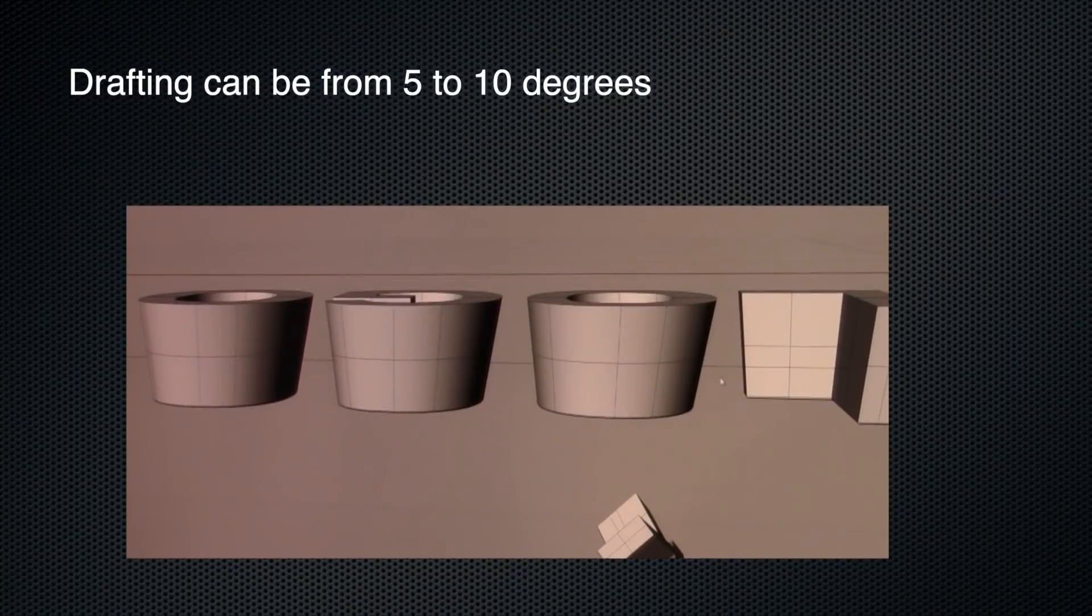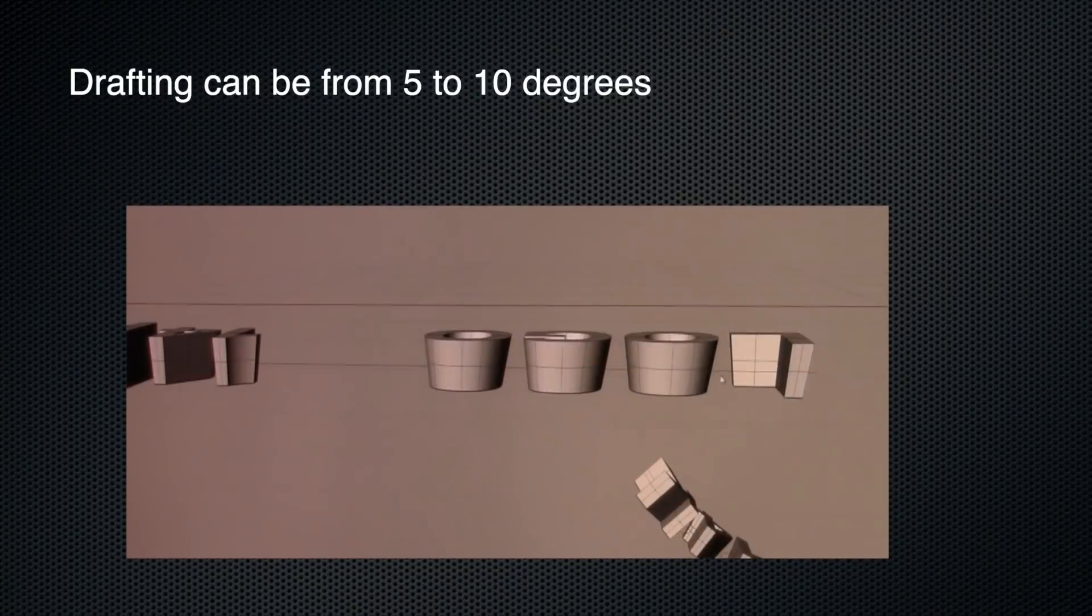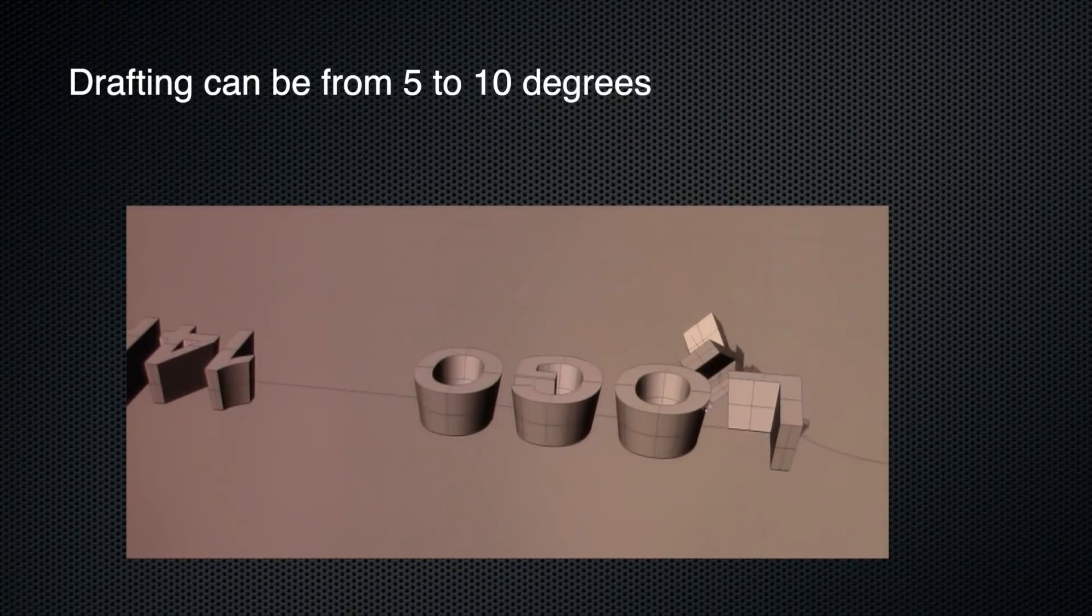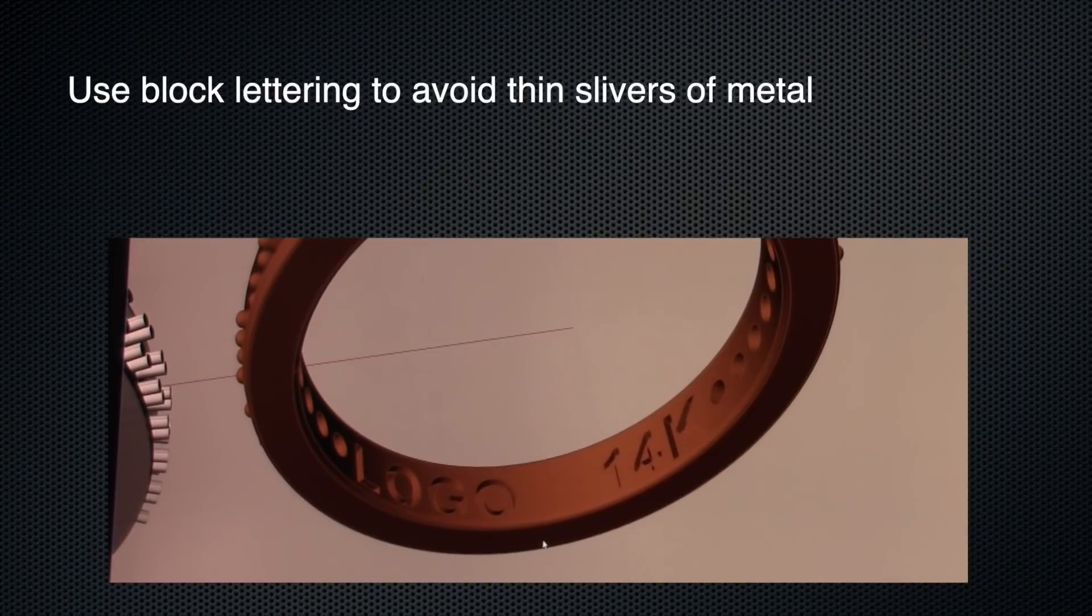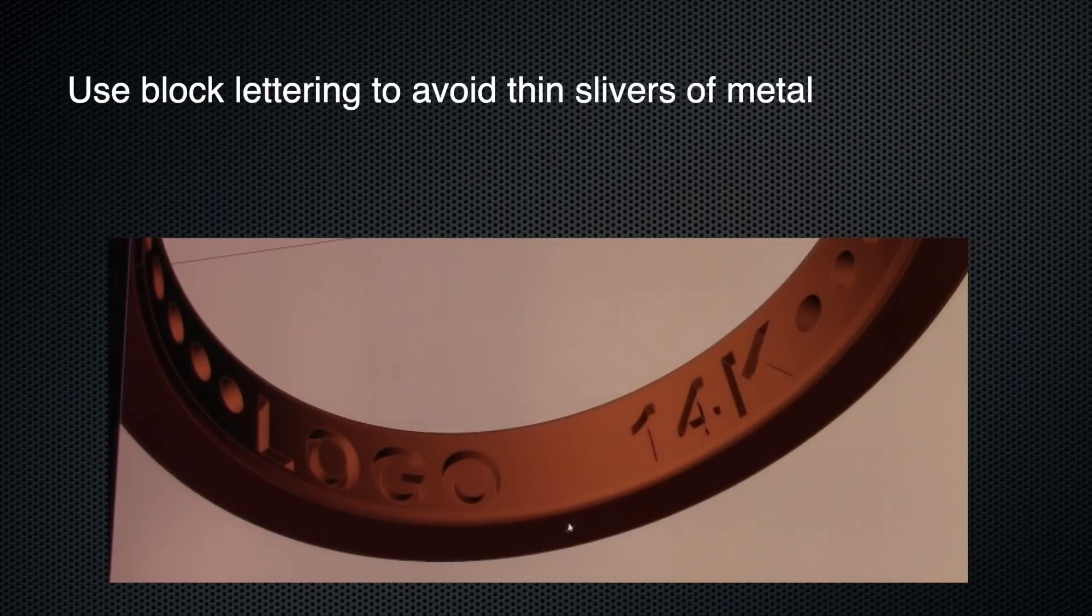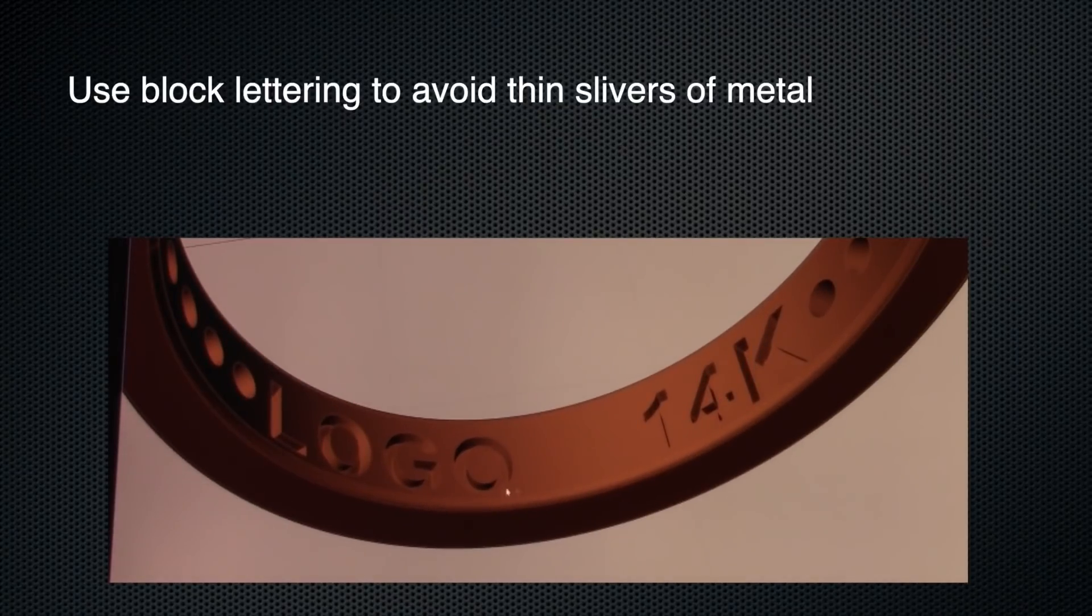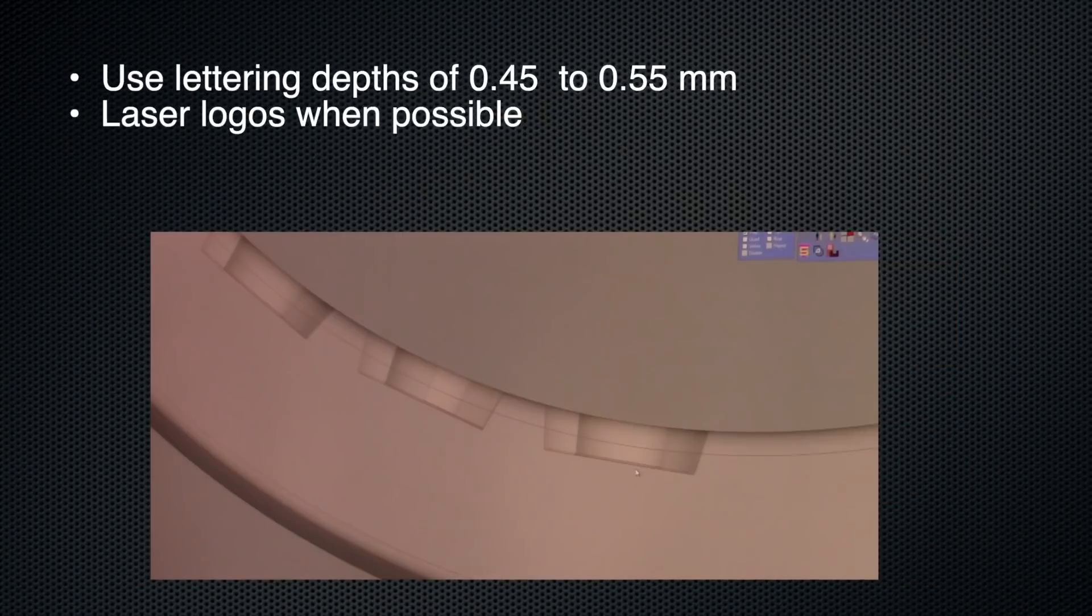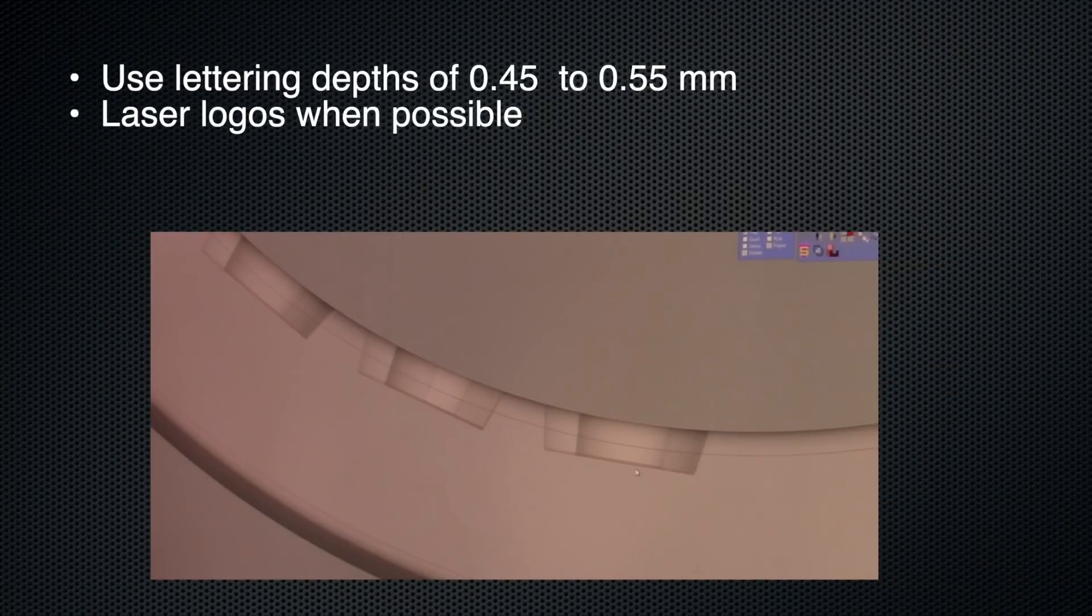So in summary, we covered draft angles or tapering, minimum tolerance for width and spacing between letters, and the depth of the engraving.